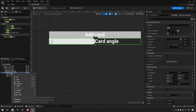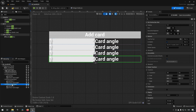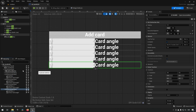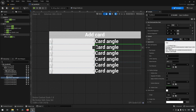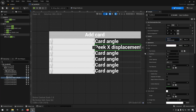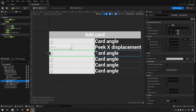We might want to create a few more of these, so we'll just right-click and duplicate — maybe six or seven total. Let's make the second one say 'peak x displacement'; this will be the values controlling how much we're moving the rightmost parts of our cards to the side to be able to read the card. As a default value for the spin box we can put something like 250, with a minimum and maximum range of zero to 500.